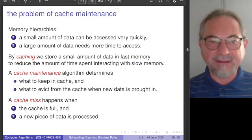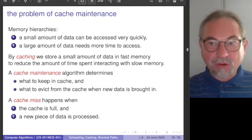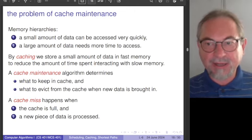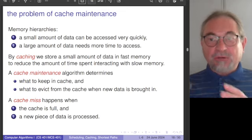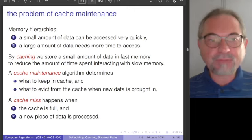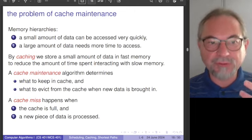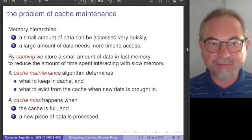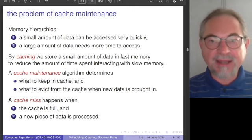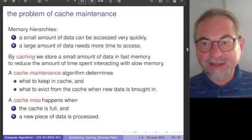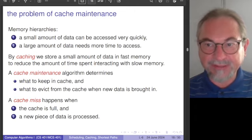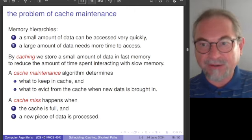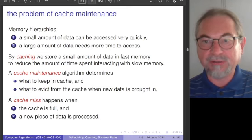We have data that needs to be processed. A small amount of data can be accessed very quickly, and we put it first in that quick memory. All data that is processed first passes through what we call the cache; all other data resides in main memory. The main benefit is that if we need an element already in the fast memory, we save time by not having to look through the slow memory.